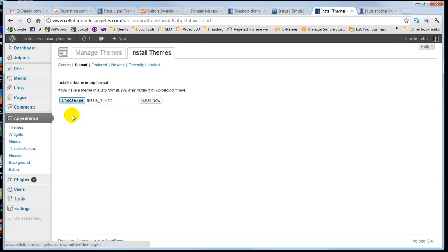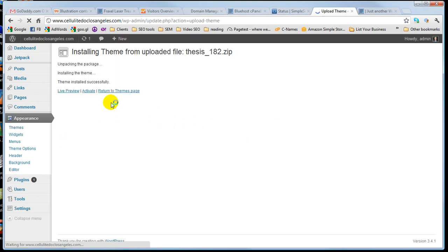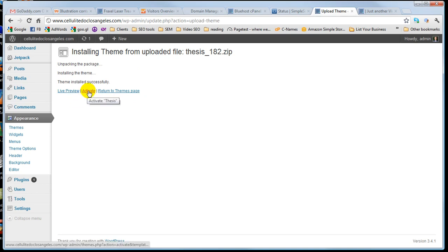You can go ahead and Google thesis, buy it. I think it's around seventy or eighty bucks. It'll be a zip file. And then all you do is point to that zip file and you upload it. Then I'll go ahead and activate it.